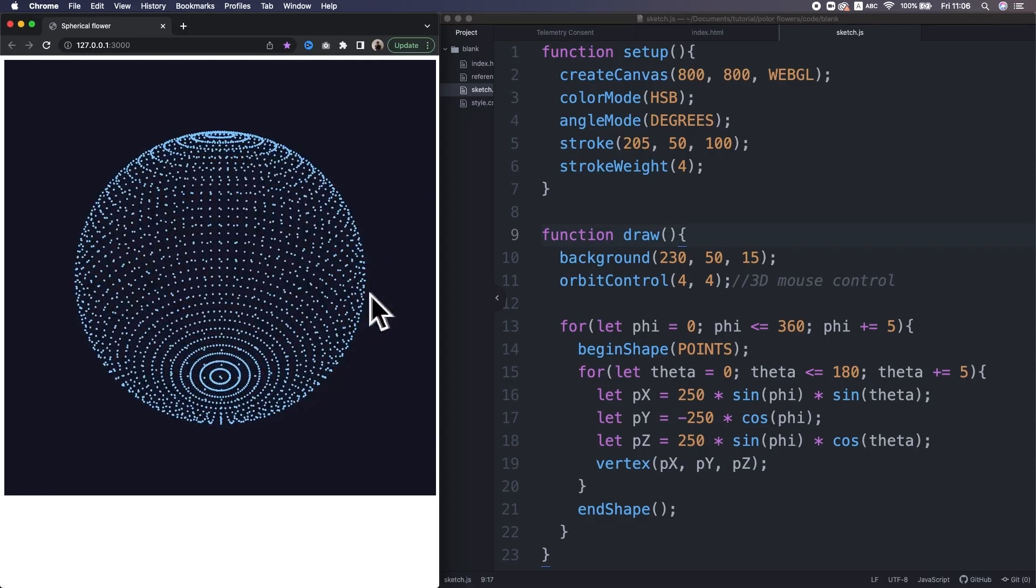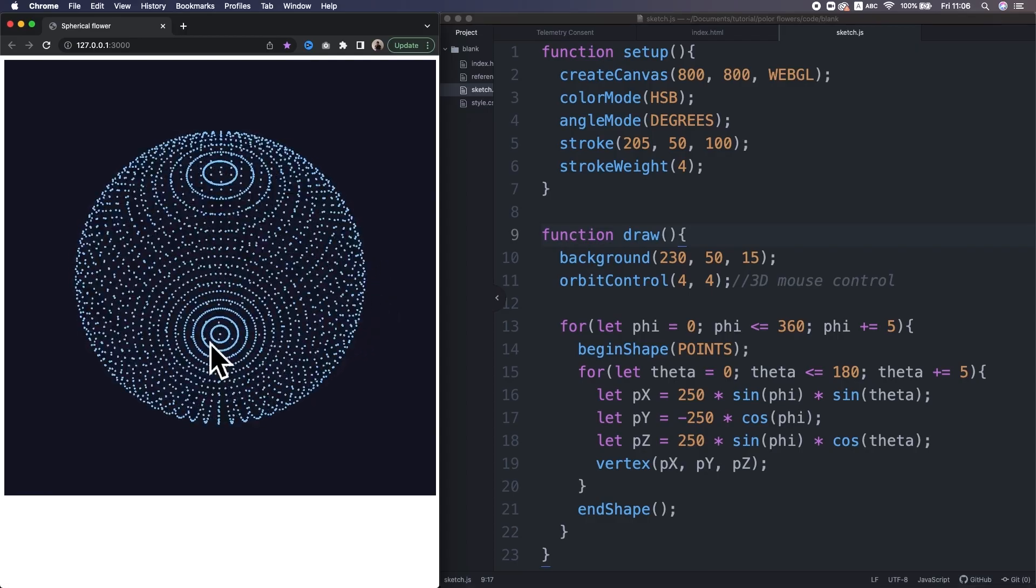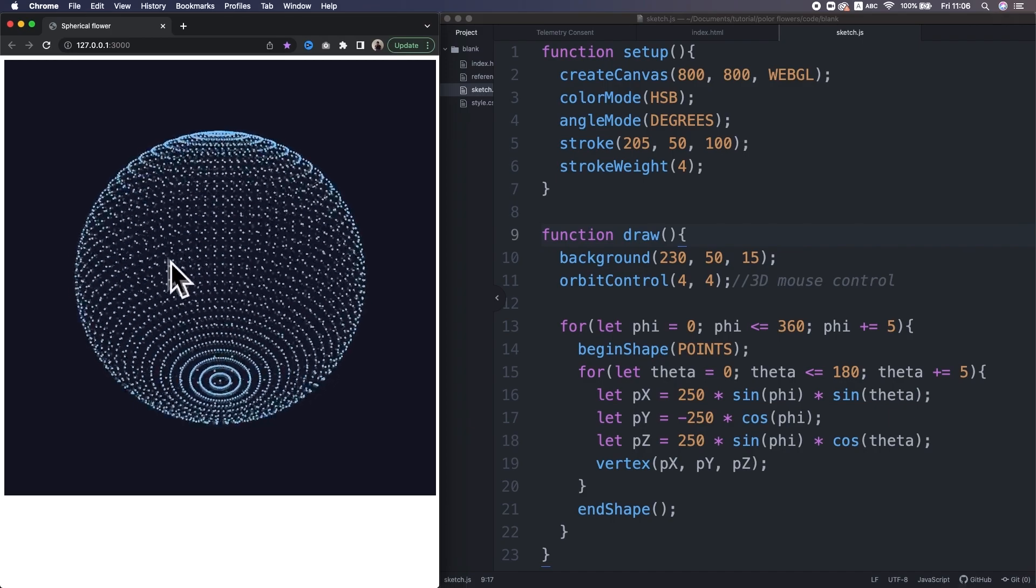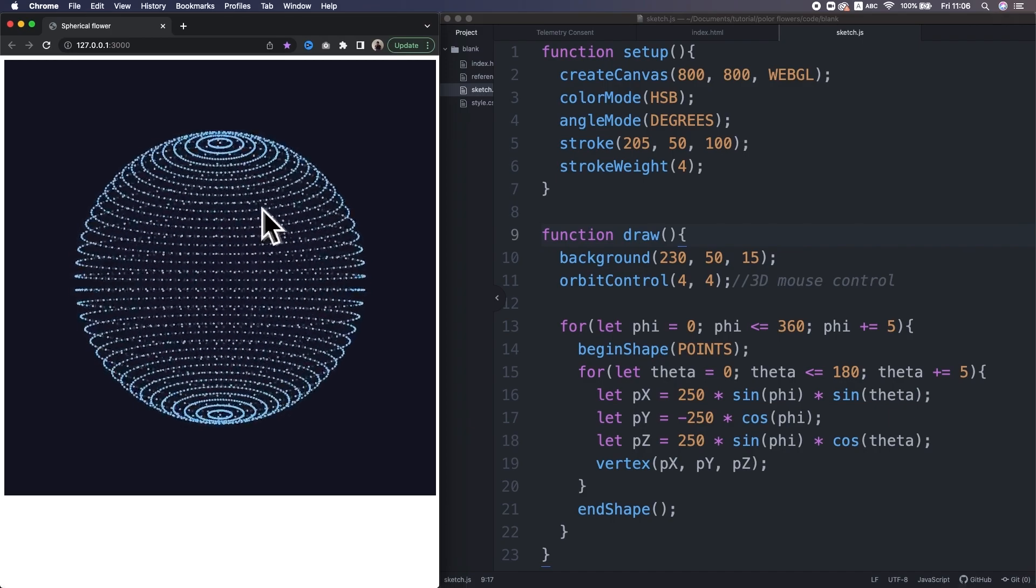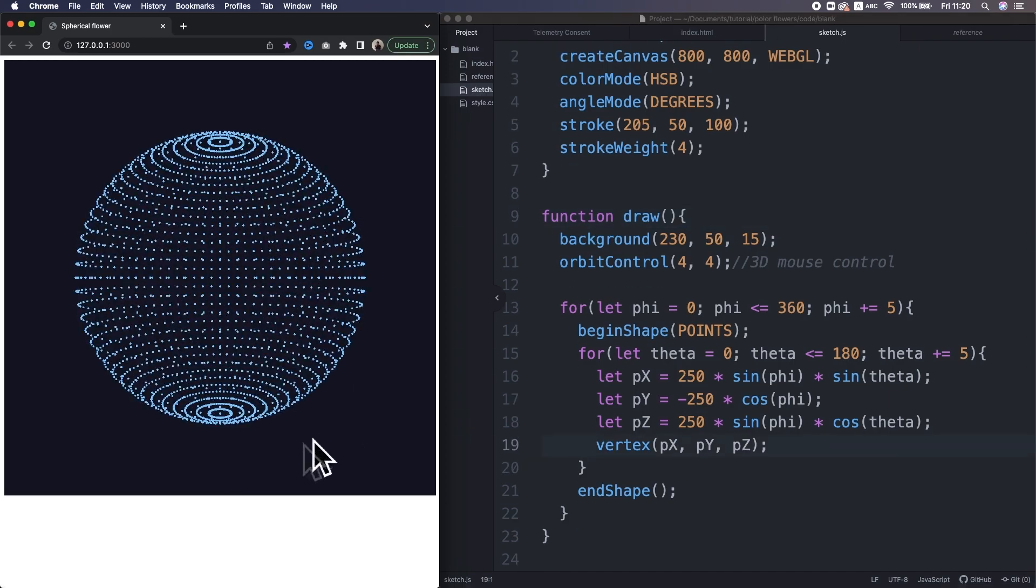If you don't like this color scheme, I want you to pick the one feels right for you. Now, let's mess up this beautiful sphere to achieve the flower shape.